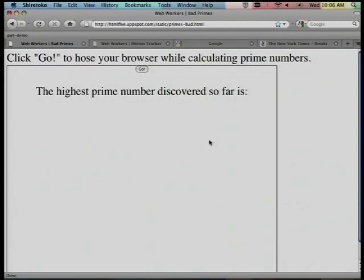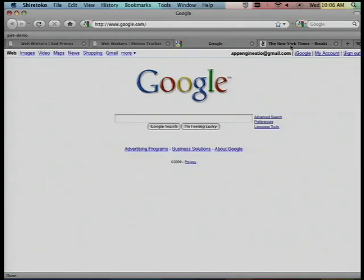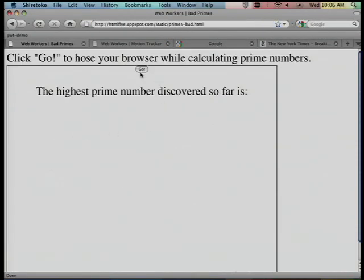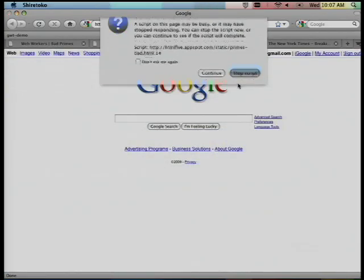Let me show you some demos. This particular example just calculates some prime numbers. We've got a couple of tabs open — you can see the New York Times and so forth. Matt, go ahead and start the demo. Now try clicking on another tab. Exactly — the JavaScript parsing is completely hosing not only the tab's UI, but also the rest of the browser.